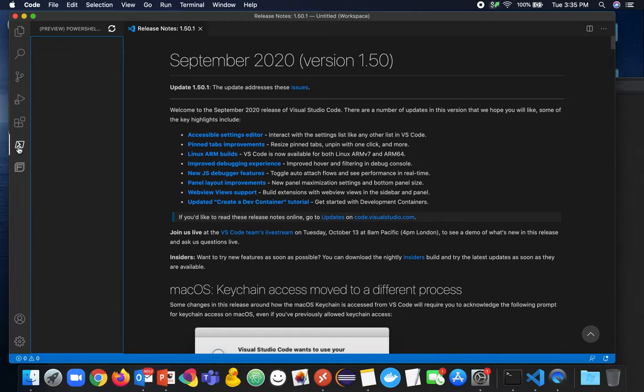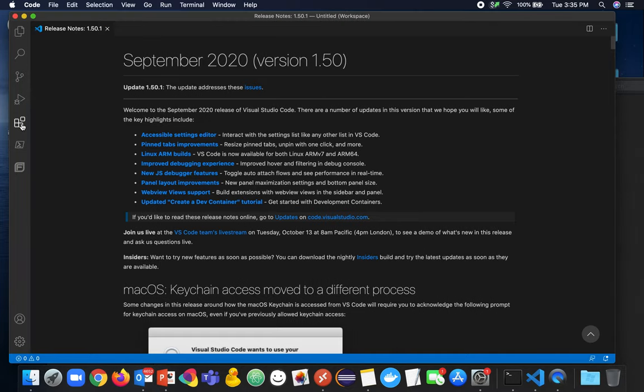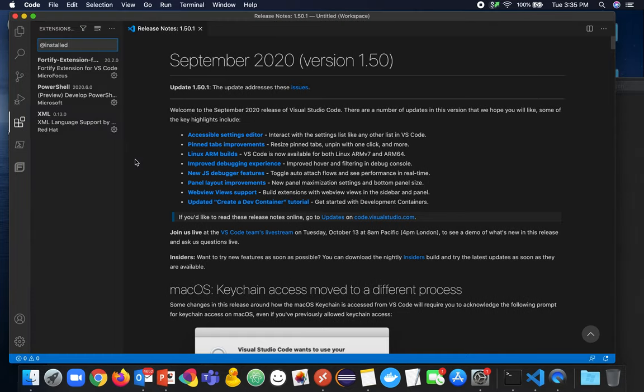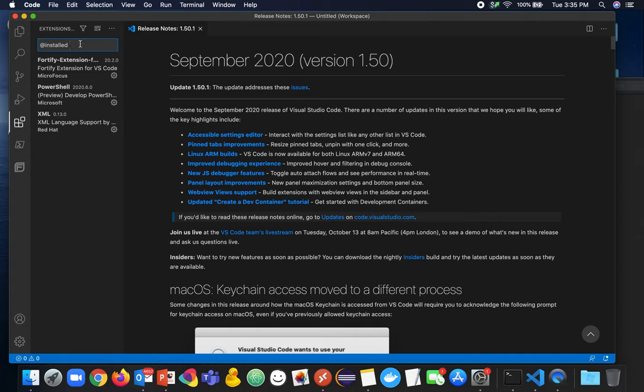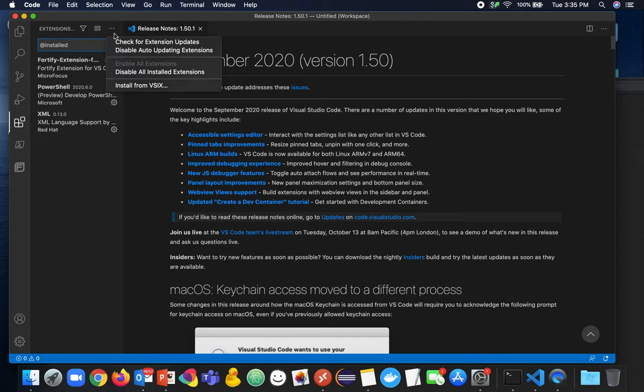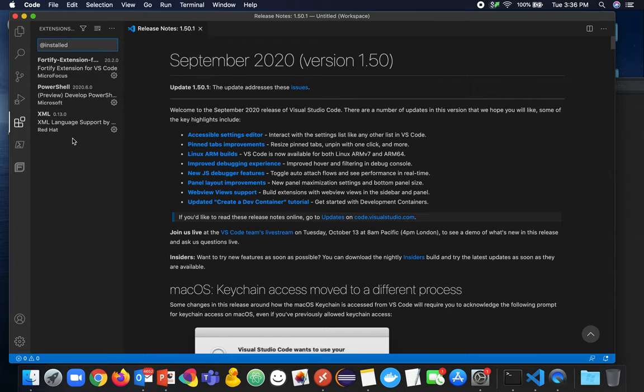If we pop over into the extensions menu here for VS Code, you'll be able to search directly from the marketplace once this is released in about a week. I'm recording this about a week before our release date on the 17th, so for now I'm installing from V6.